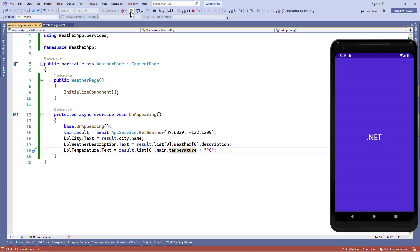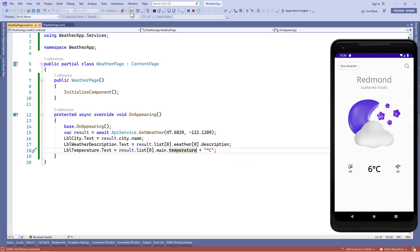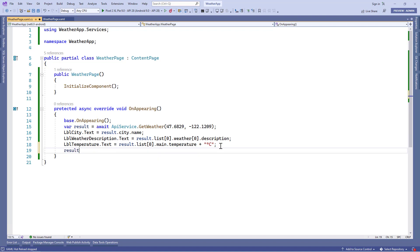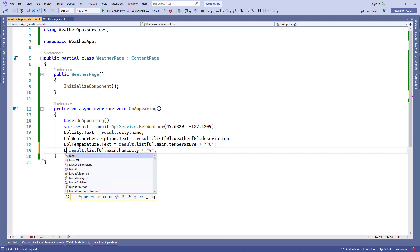Now let's work with humidity and wind. Back in the JSON beautifier, in the main node we can see the humidity property. We'll use the same logic we used for temperature. In the code-behind we'll use result.list[0].main.humidity and concatenate the percentage symbol at the end, then assign this value to lbl_humidity.text.